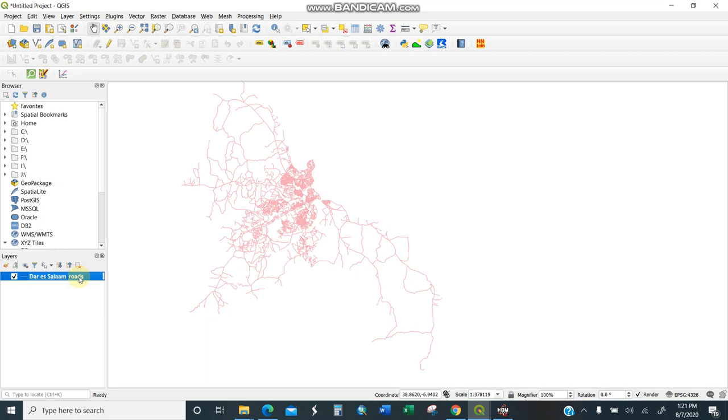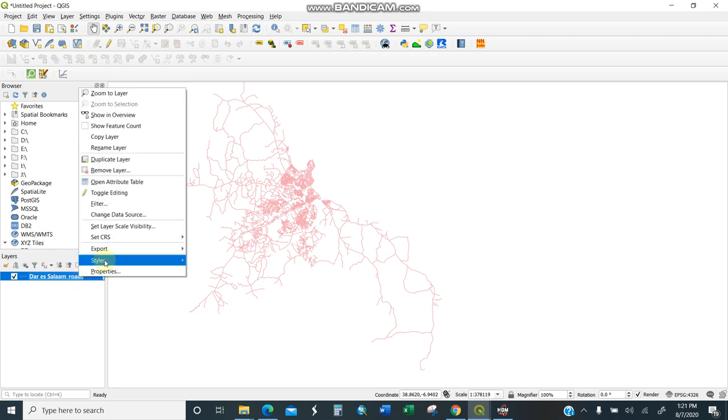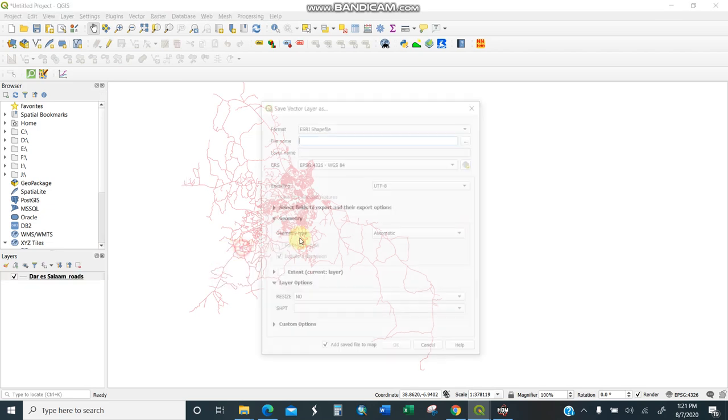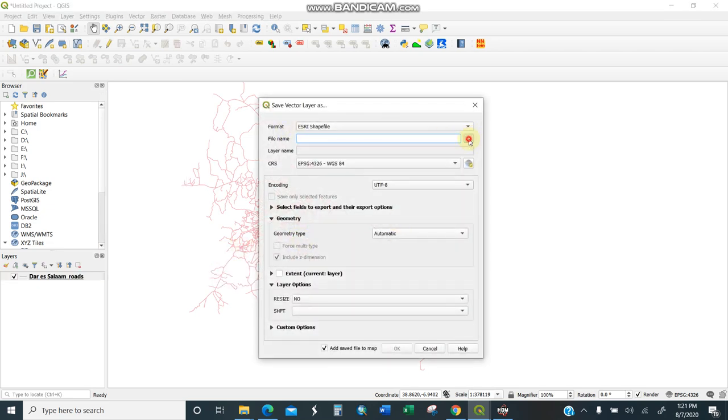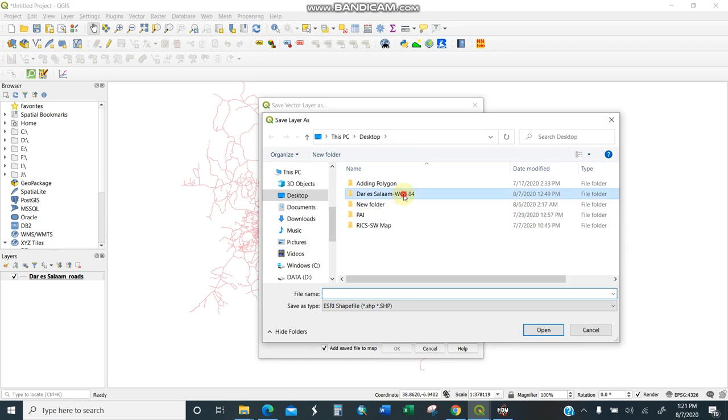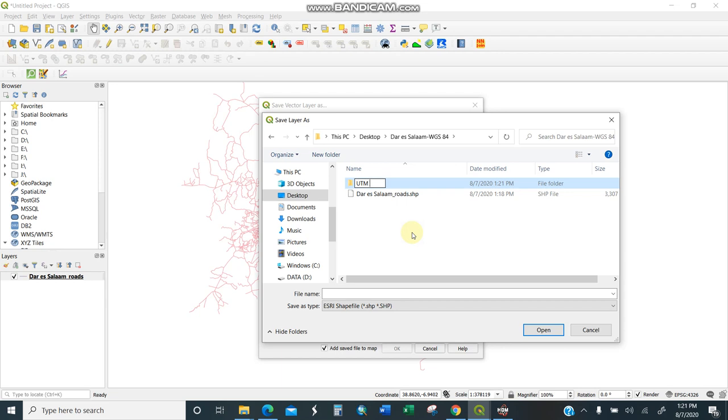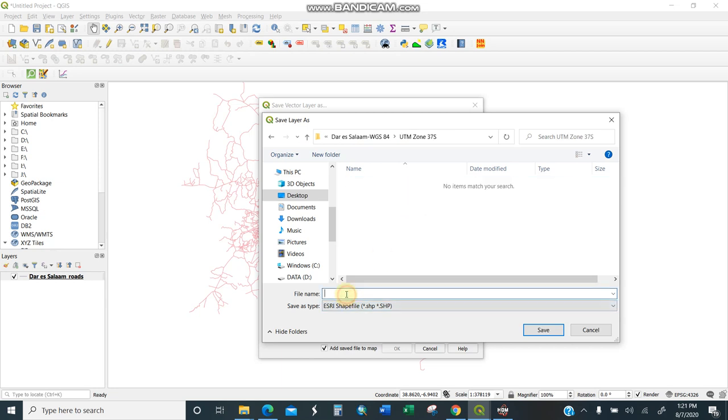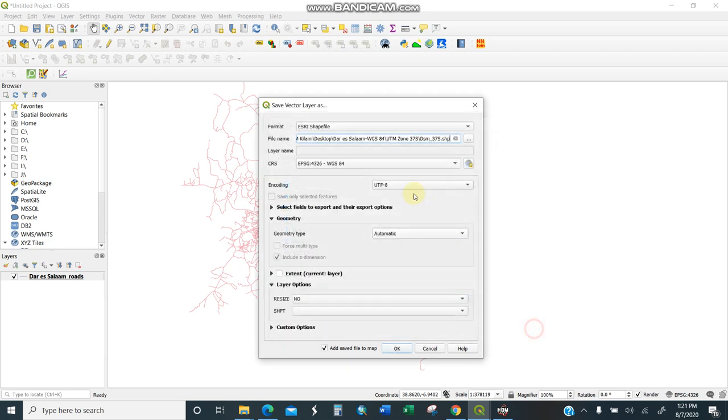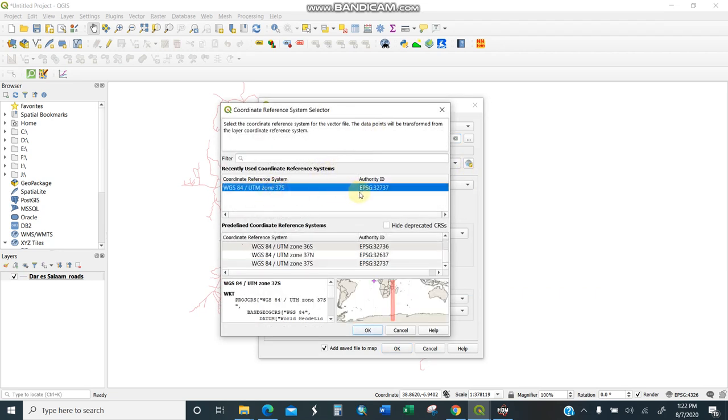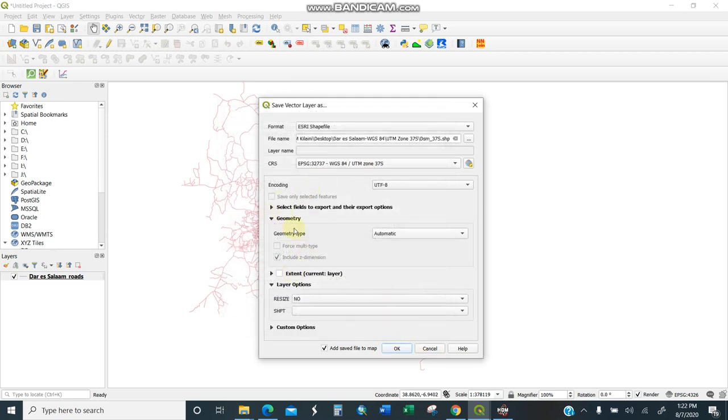I'll right-click here, export it, save features as. I'll create a folder called UTM zone. Since this is Dar es Salaam, which is on zone 37 South, I'll save it here as DSM 37 South, which is in meters. Then you need to change the CRS coordinate reference system. Click this one and go to UTM Zone 37 South. You see it lies in this particular zone. I'll take the option to add the saved file to the map.